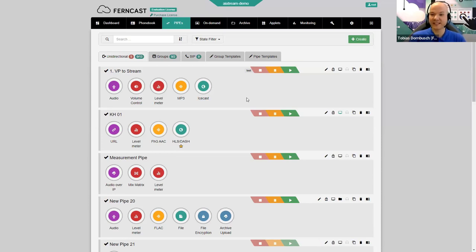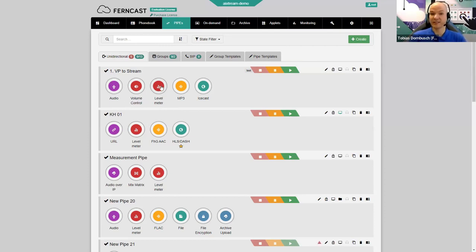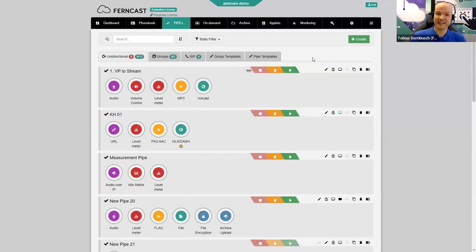We are currently in the Pipes menu. As described, pipes is how we do the general connection configuration, including metadata. As an example, at the top you see a regular audio input — maybe analog or a digital audio interface — feeding audio through a volume control, then level measurement, MP3 encoding, and going out as an IceCast stream. This particular case is actually without a metadata element, but that's what we're going to take a look at now.